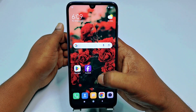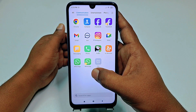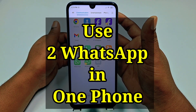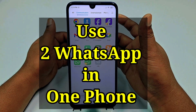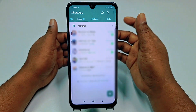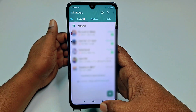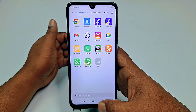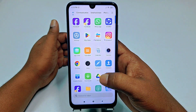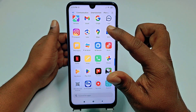Hi dear friends, welcome back to my channel. Today in this video I'm going to show you how to use two WhatsApp accounts in one Android phone without any kinds of problem. Actually, for some reason we need to use two or multiple WhatsApp accounts in one phone, but if you don't know the process, there is no worry because in this video I'm going to show you a 100% working process.